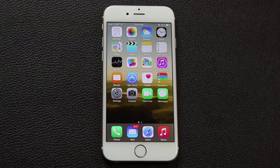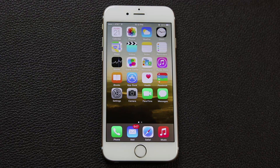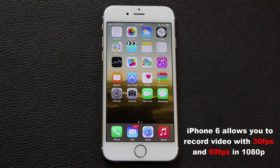On the iPhone 5S you have the capacity to record video at 1080p with 30 frames per second. With the iPhone 6 you get the option to do that also, and you can do 60 frames per second.